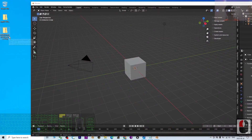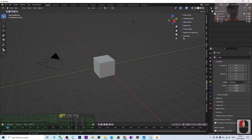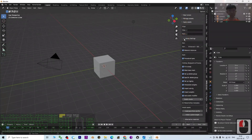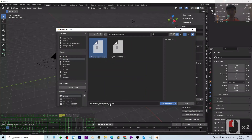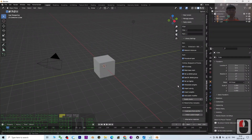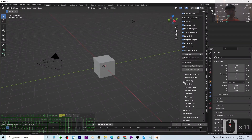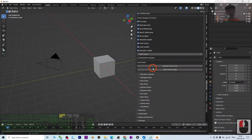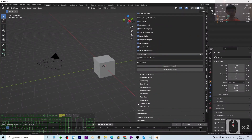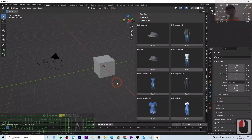Next, install the MakeHuman system assets CC0. Click 'Apply Assets', then 'Library Settings', then 'Load path from zip file'. Select the MakeHuman system assets CC0 zip, click Load, and wait a few seconds. Under Library Settings you should now see all the assets loaded — skin library, teeth library, hairstyles, and clothes.